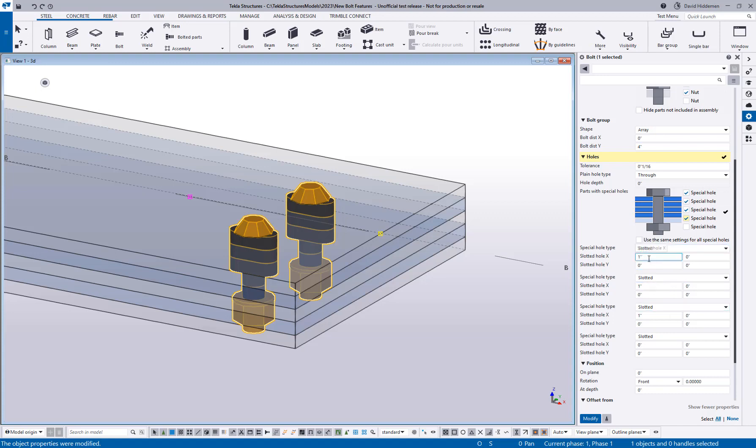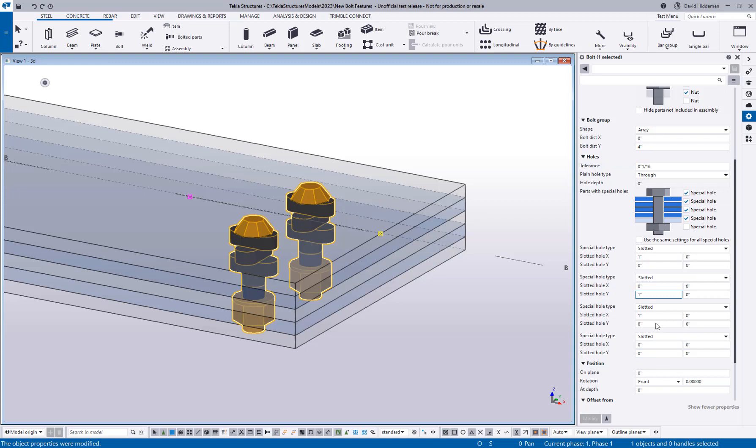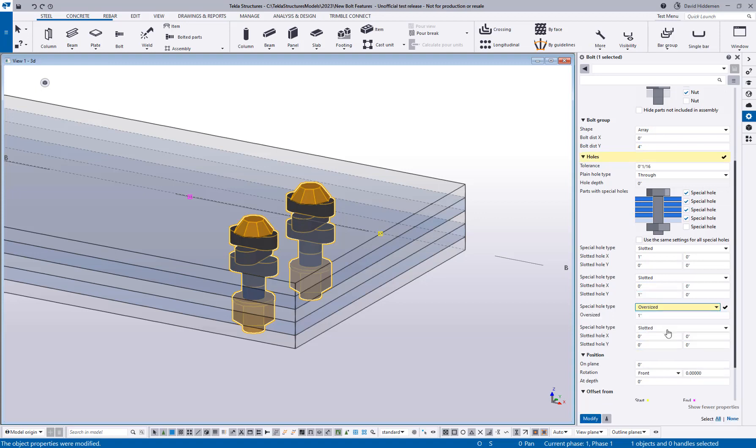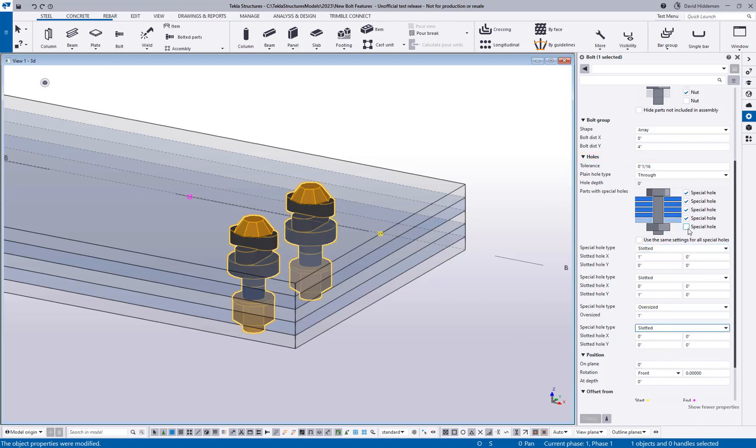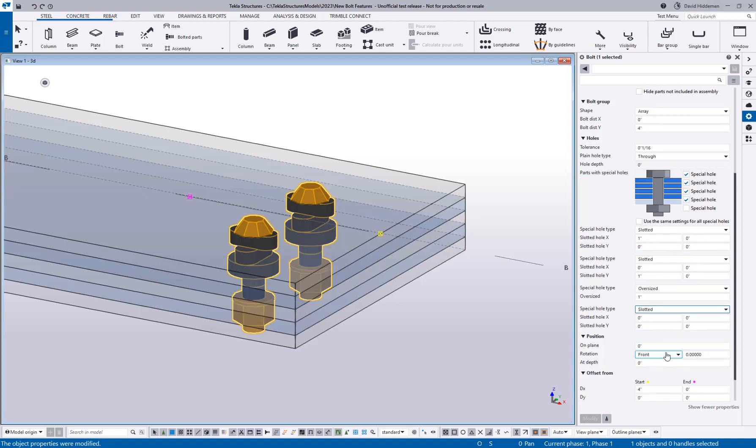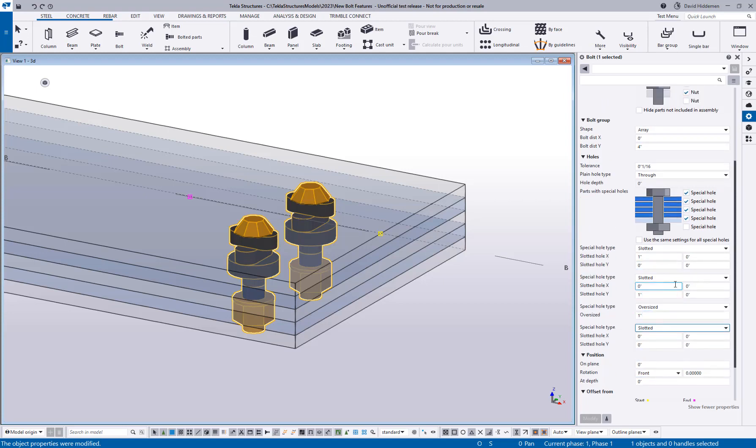So maybe I want to have a slotted hole in the X direction in the first ply, a slotted hole in the Y direction in the second ply, and maybe I want to have an oversized hole by an inch in the third ply. You can go through and keep adding to and playing with these different values until you get exactly what you want.